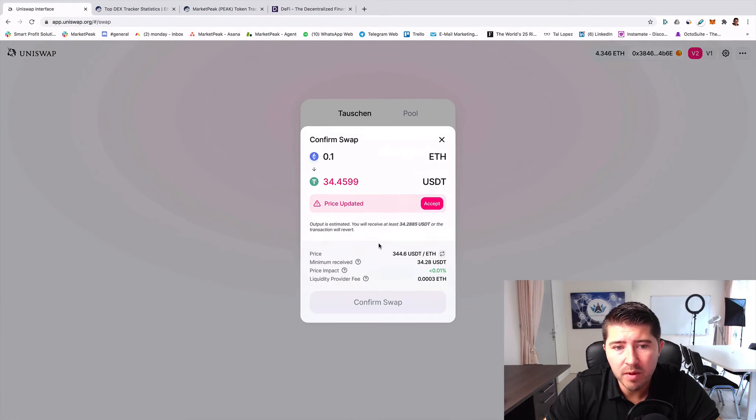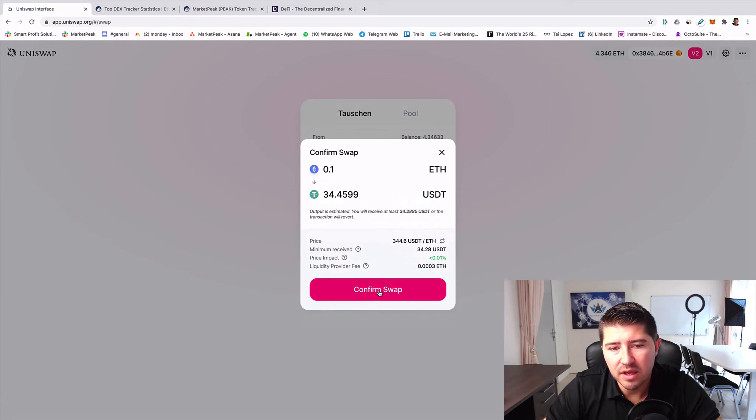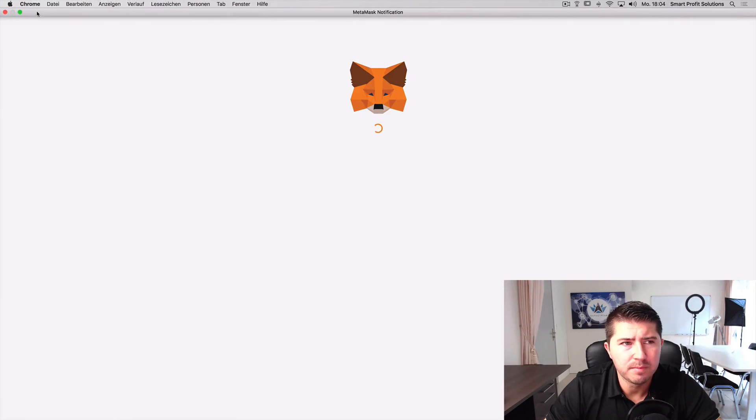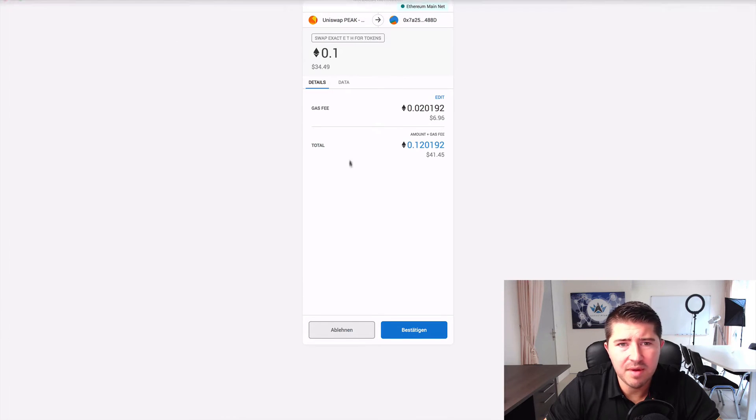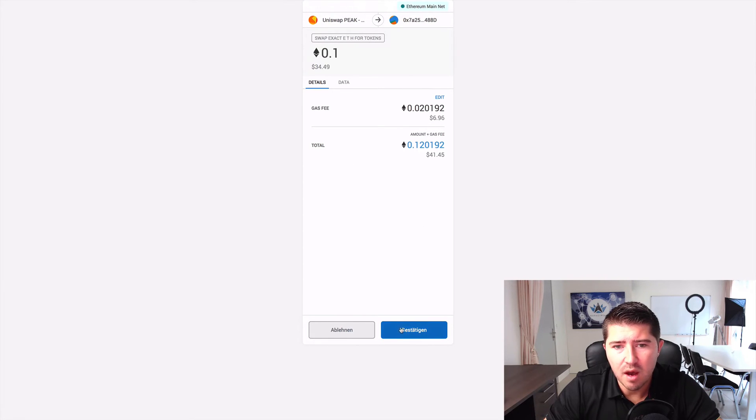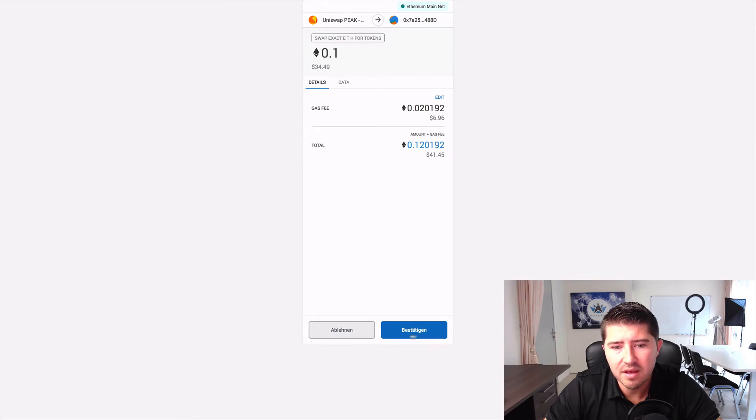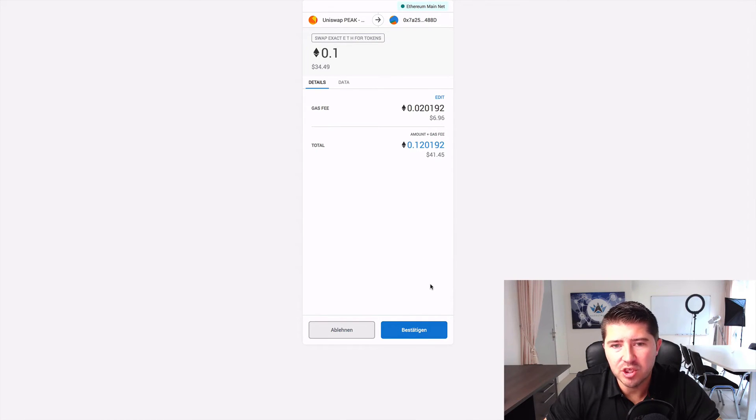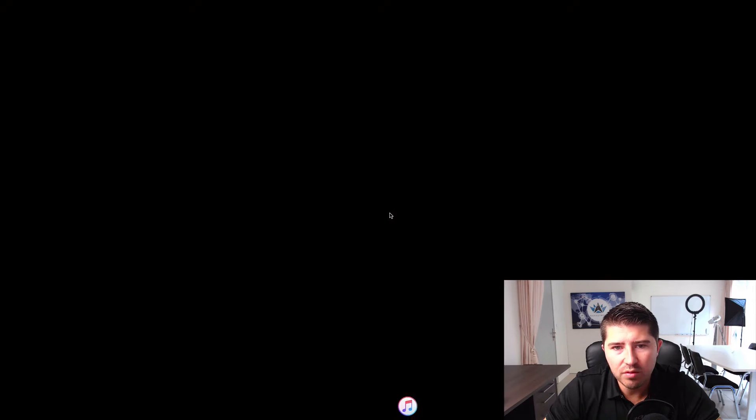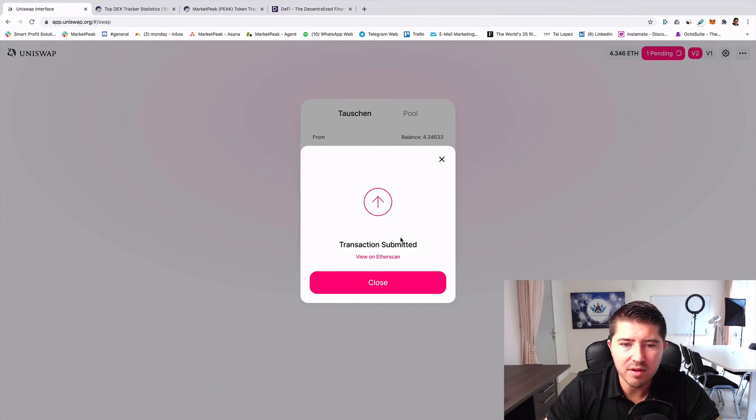If you have that, then you click just on swap. The price is now updated. You click on it and then you click on confirm swap. Then the MetaMask pops up and now you can click on confirm.